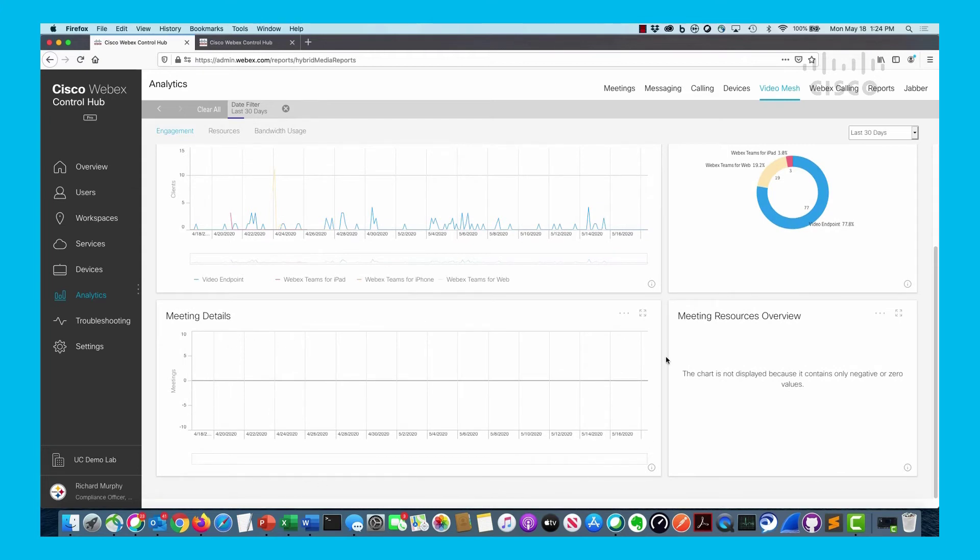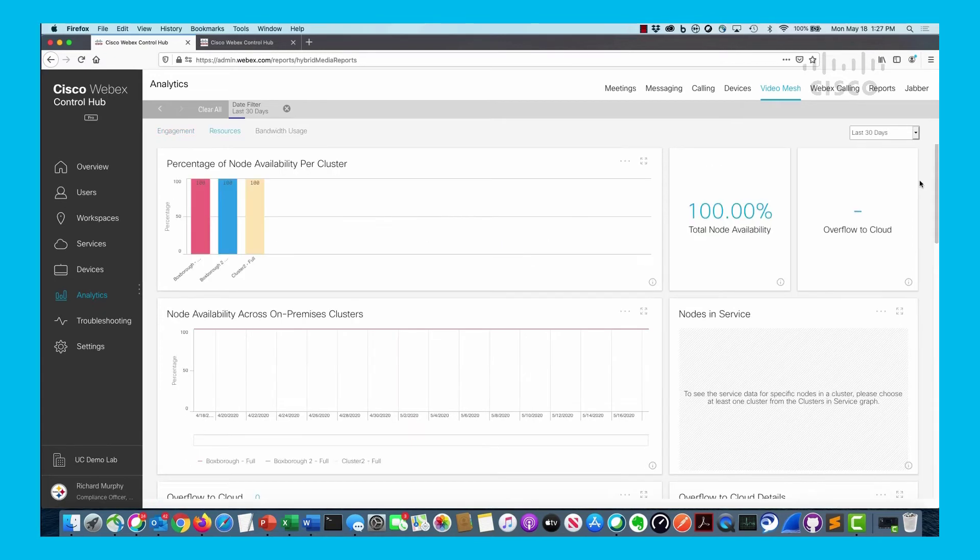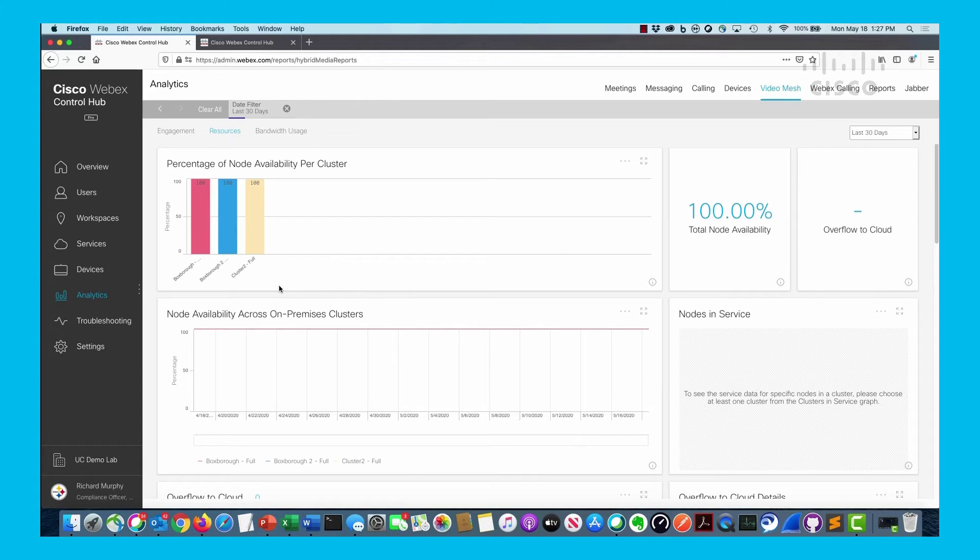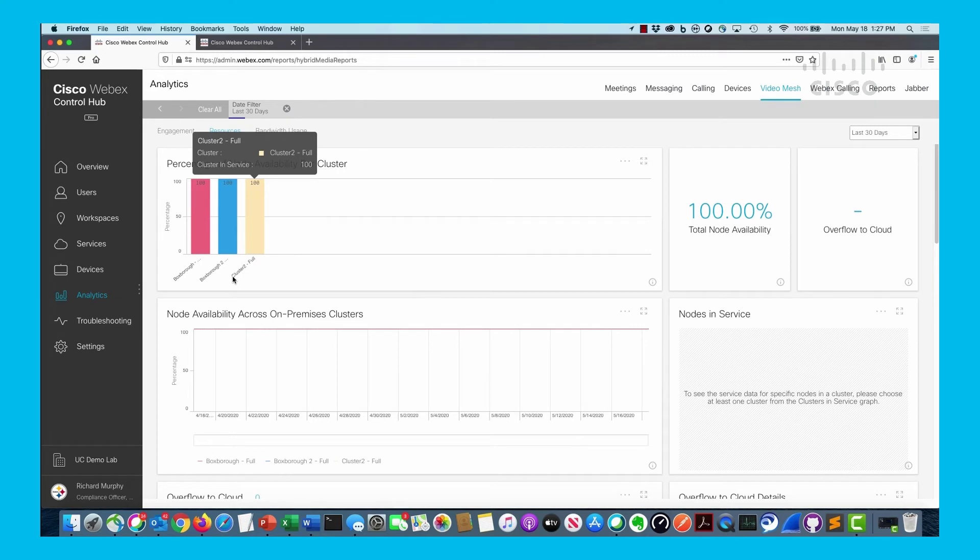If we click on the resources tab, you'll see the ability to look at the individual nodes themselves and see what their capabilities are - are they available for anybody to utilize when a meeting happens. In my case, I have three different clusters configured over the last 30 days, and each one has 100% availability, so they've been up and available for any calls.